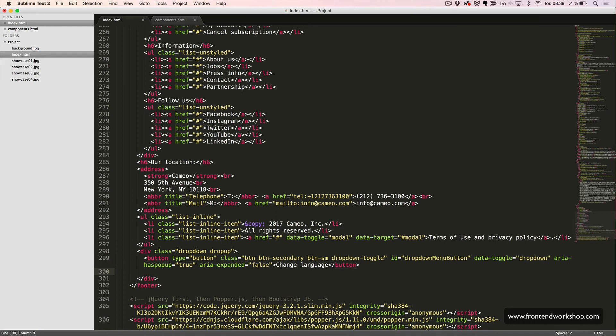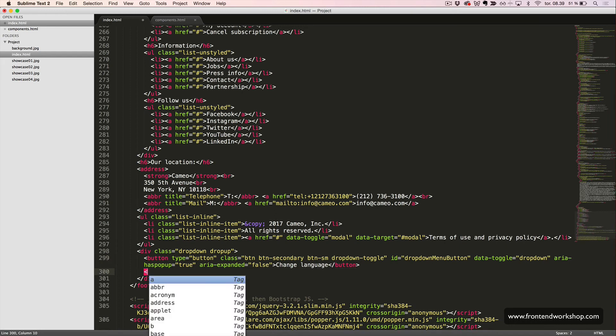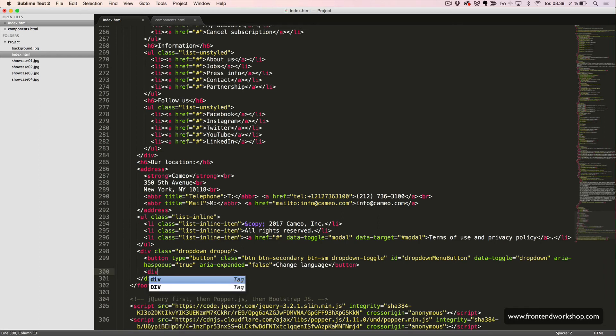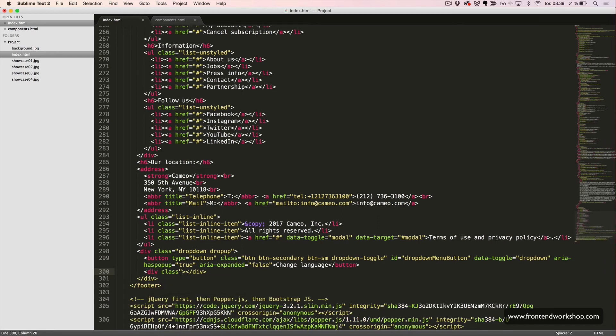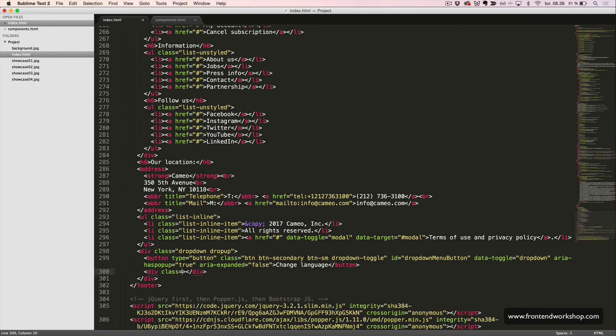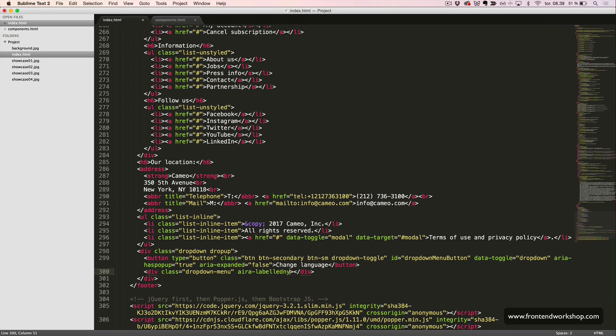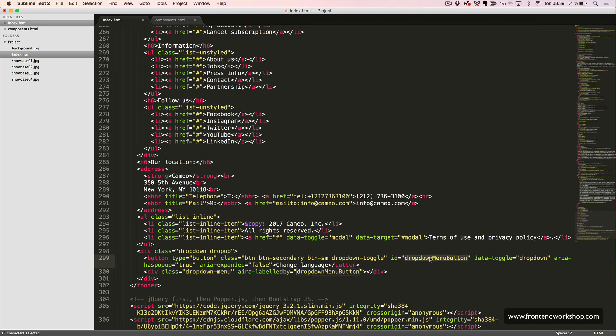Then we need to create the actual dropdown menu. We start with the div tag with the class dropdown menu and the area labeled by attribute with the value dropdown menu button, which is what we created up here.